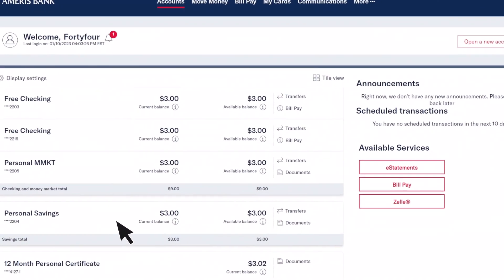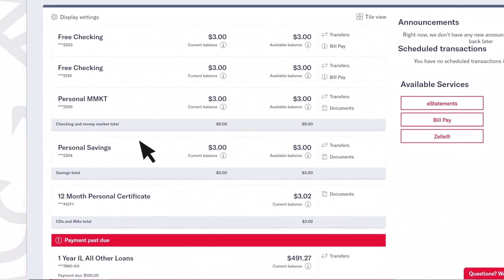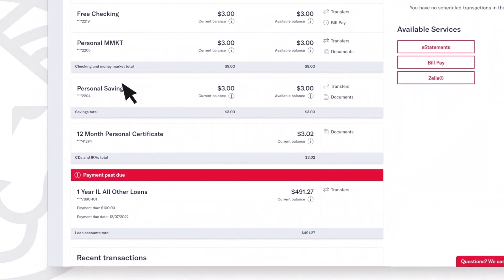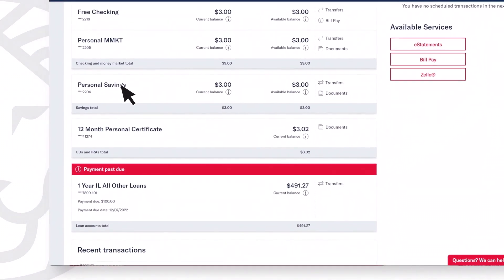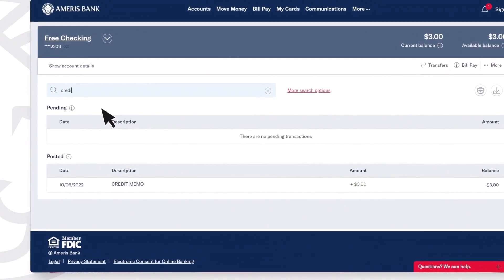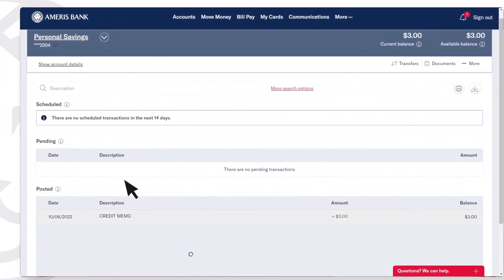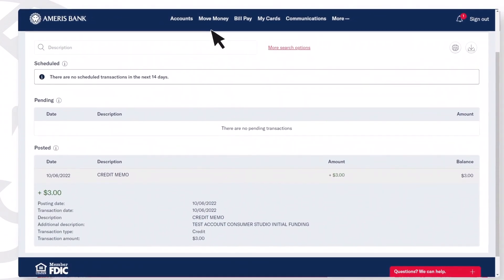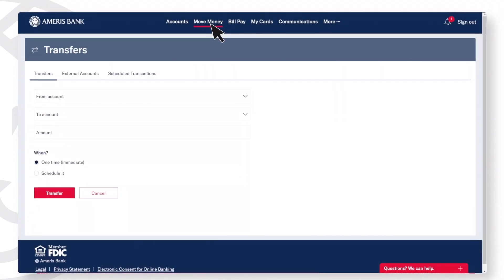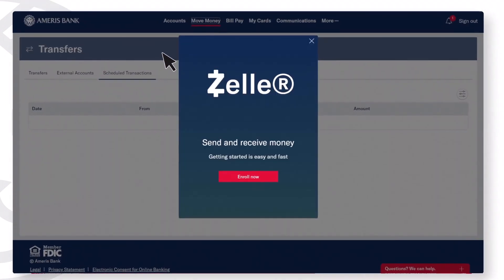Your accounts page has everything. Now you have access to your balance information from Ameris Bank credit cards, mortgages, and more. To find specific transactions, use our search feature. Click a transaction to view images of deposits and checks. Click Move Money to transfer funds between accounts or to use Zelle to send money to another person.